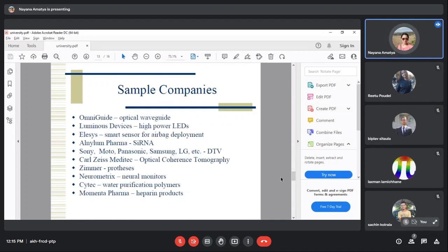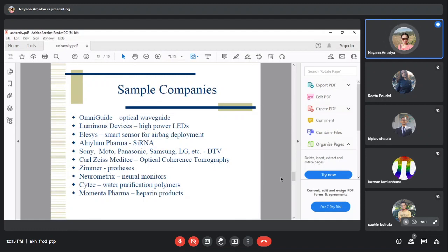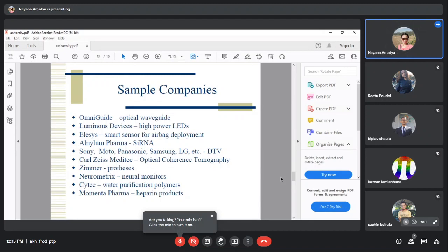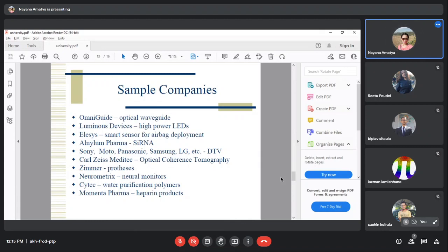Sample companies include OmniGuide for optical waveguide technology, companies using high-power LEDs for luminous devices, smart sensors for airbag deployment, and optical coherence tomography. These companies use technologies developed from MIT research.